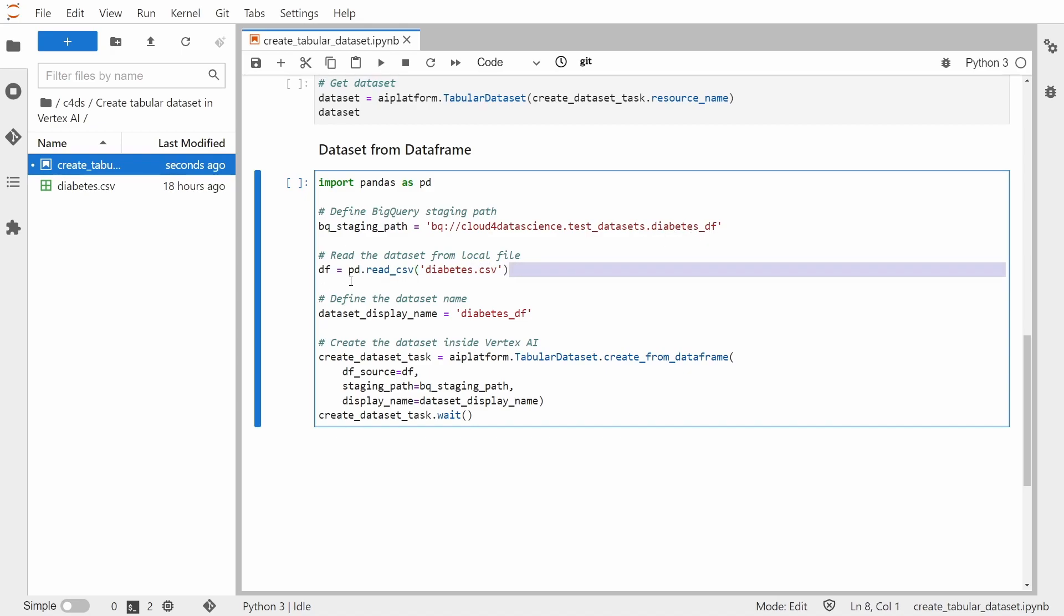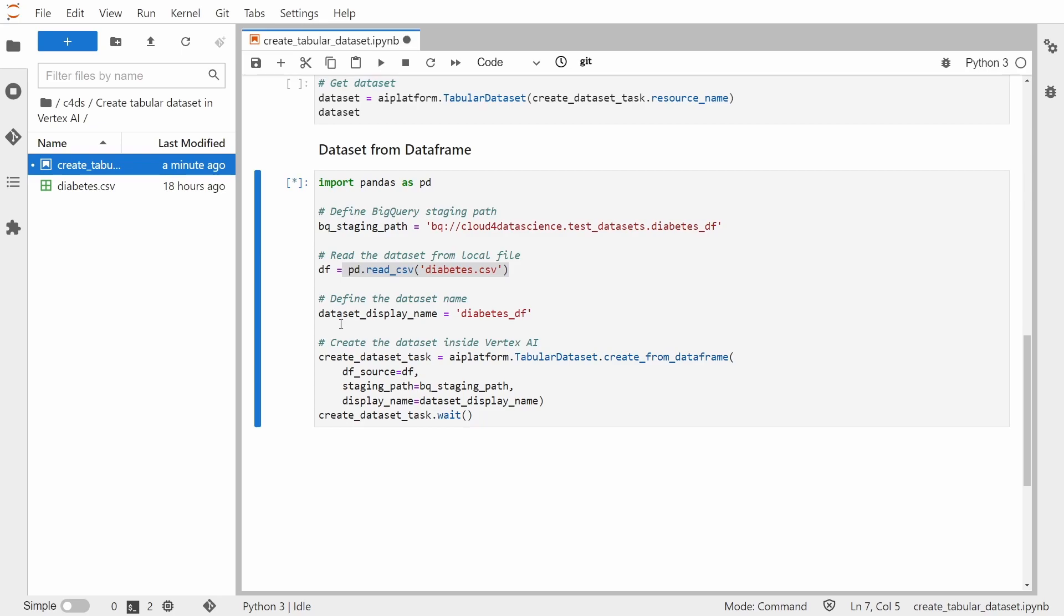So the table will be called Diabetes underscore DF. I'm reading the actual CSV which I have here with me. I'm also defining a display name. It will be diabetes underscore DF. And let's run the code and see what happens.